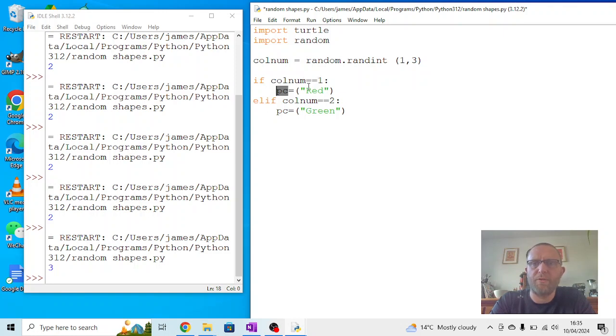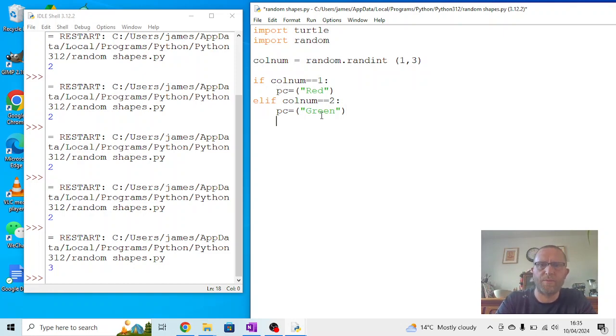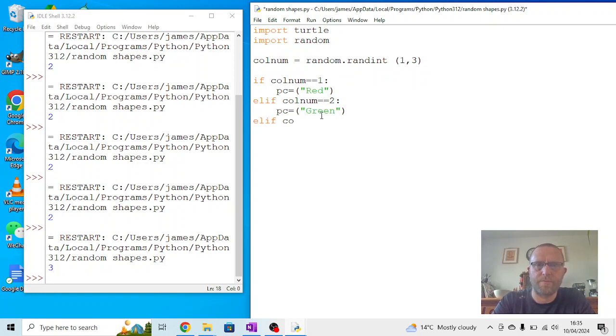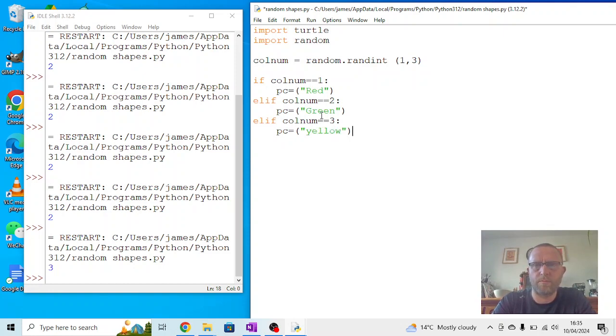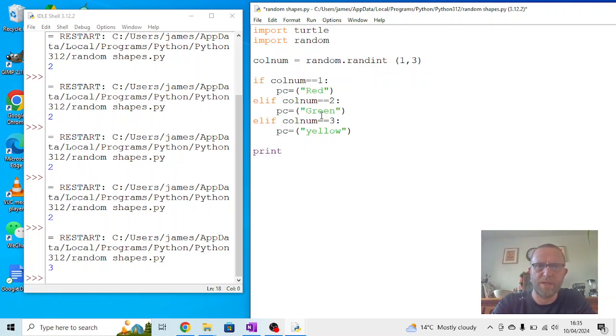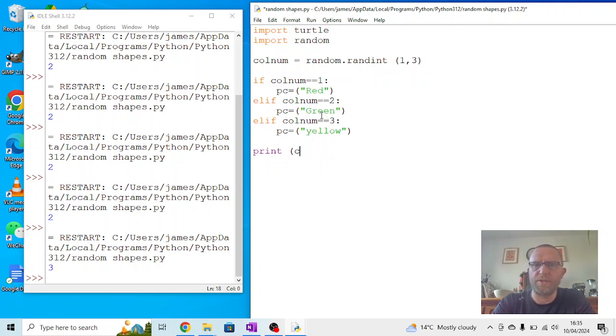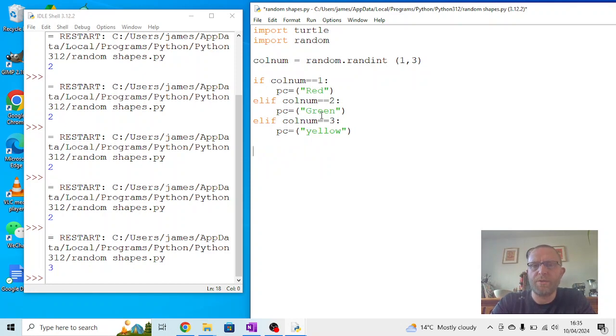PC is going to be equal to green. You'll notice on each of these, I'm using the same variable. And that's because as a variable, it can be written in different ways. So the first time it runs, if it gets a 1, it will set PC to being red. If it gets a 2, it will set it to green. We need a third one. So we'll go elif colnum equals, PC equals, let's say yellow for this one. And again, if we wanted to test this, we can do the same thing we did before. We can say print colnum and it should give us a result. But that's not what I want to see at the moment. What we want to do now is we want to try and draw a shape and make use of those.